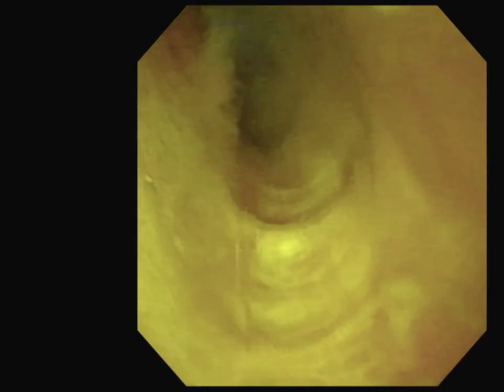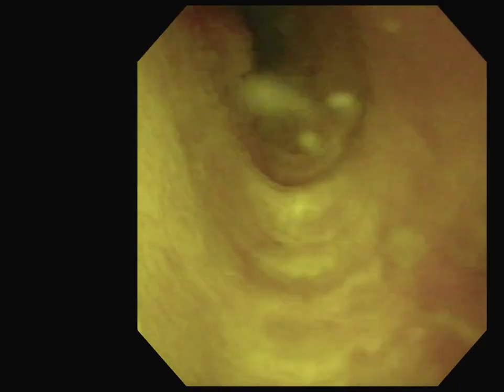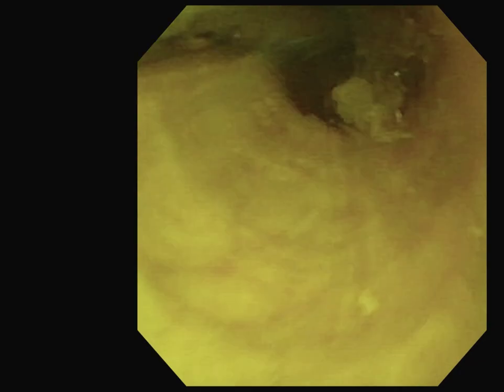A flexible ureteroscope was advanced down the drain tract into the gallbladder in situ. The stent at this time was noted to be filled with debris, and the solitary gallstone in the gallbladder fossa was identified. Laser lithotripsy was then performed using a Holmium laser with a 275 micron fiber.